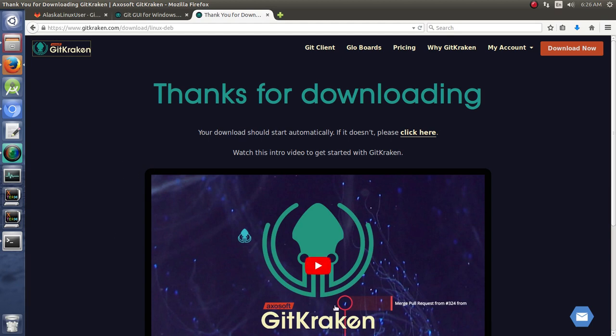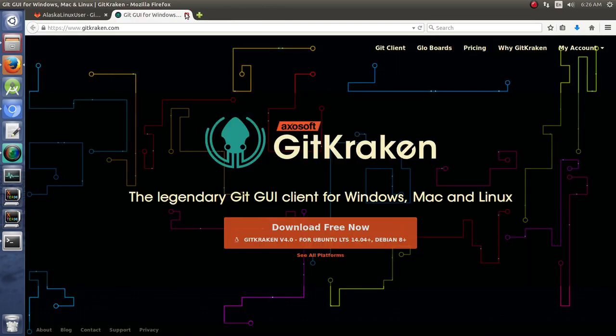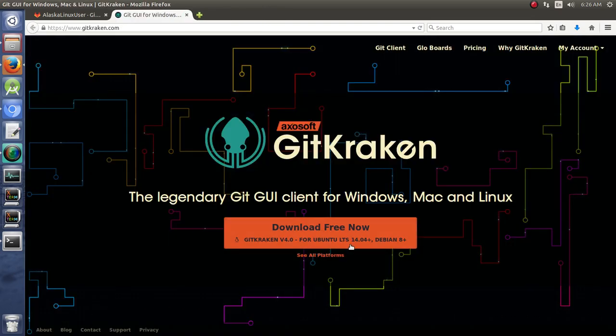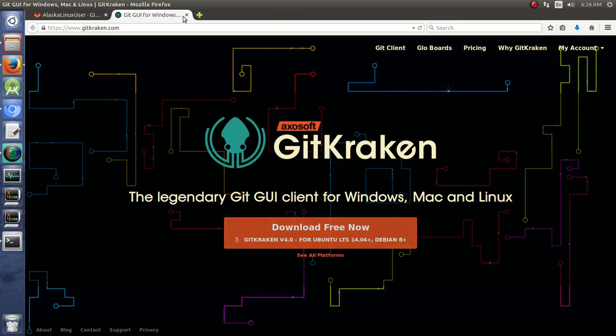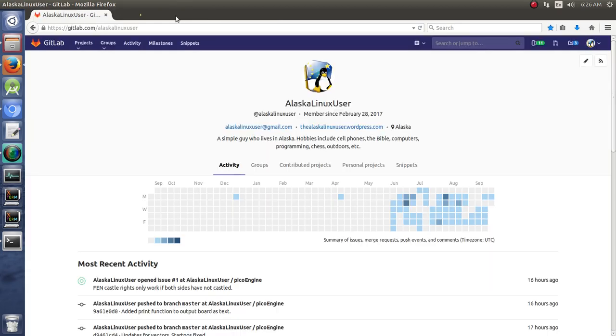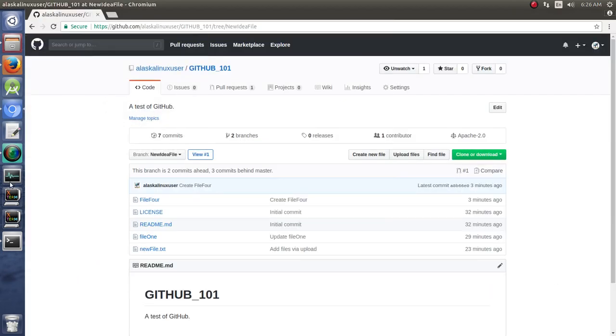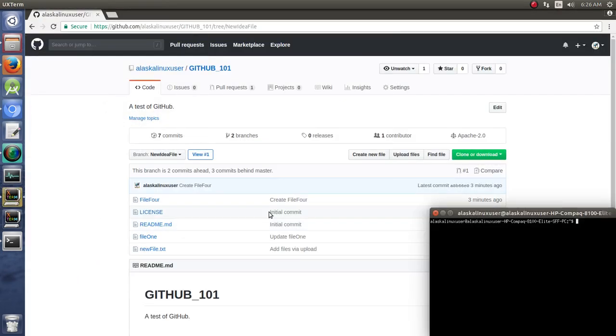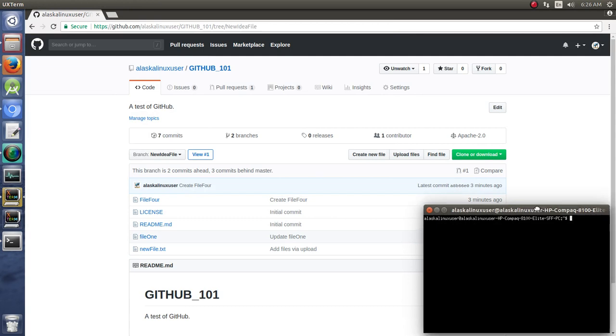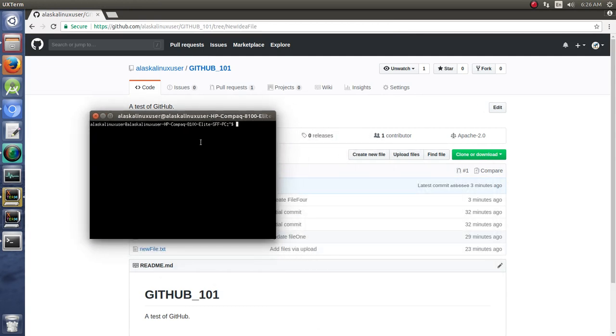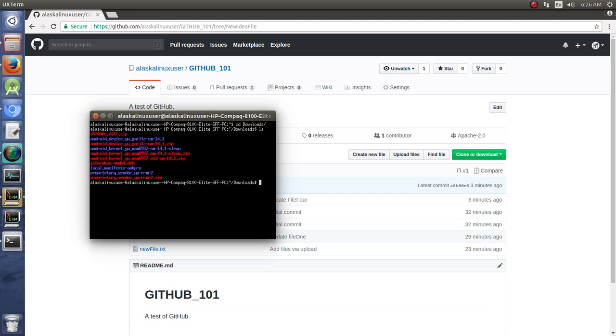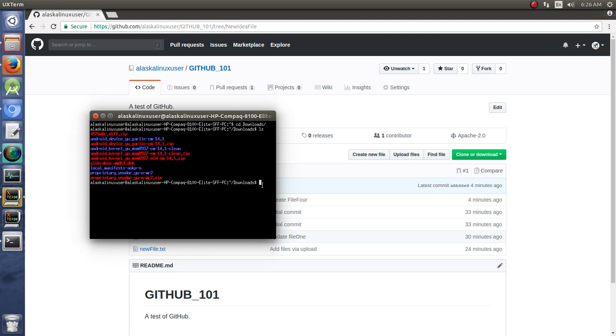So, do be aware that the video is there, and it is super handy, super useful. So, I downloaded the Debian package, and we're going to go ahead and install that. So, if we go to our downloads, we see that I have GitKraken Debian package right there.